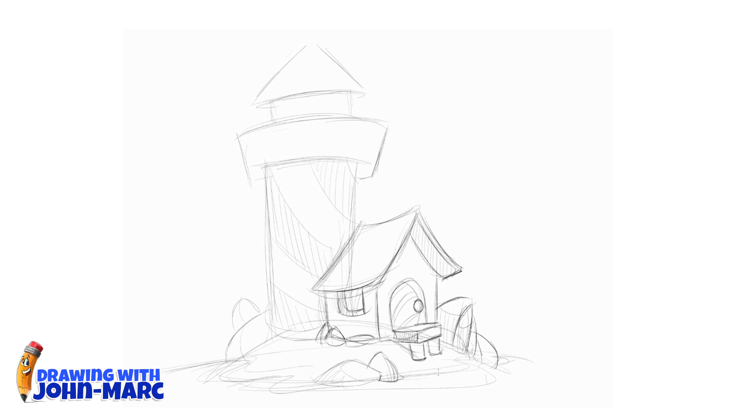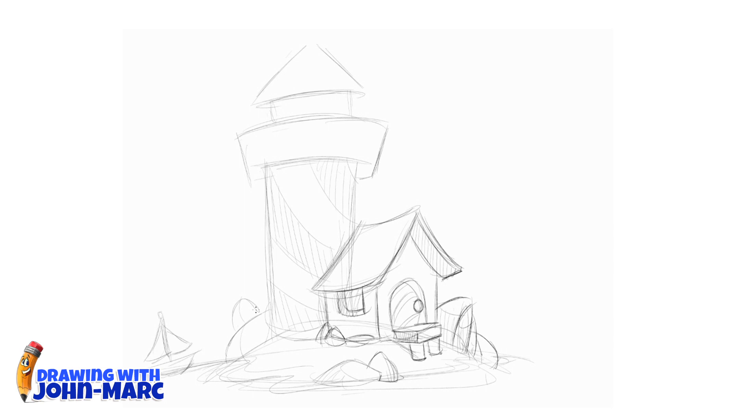If I need referencing I go back to my model sheets. Let's add a little boat, a little sailboat in the far distance there. I like that. It's showing the depth. You see the lighthouse in the front, a little further back is this little sailboat.